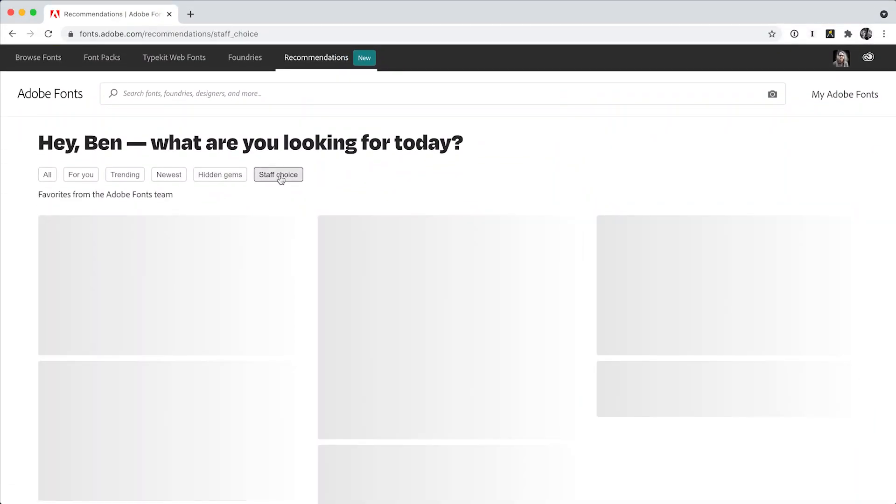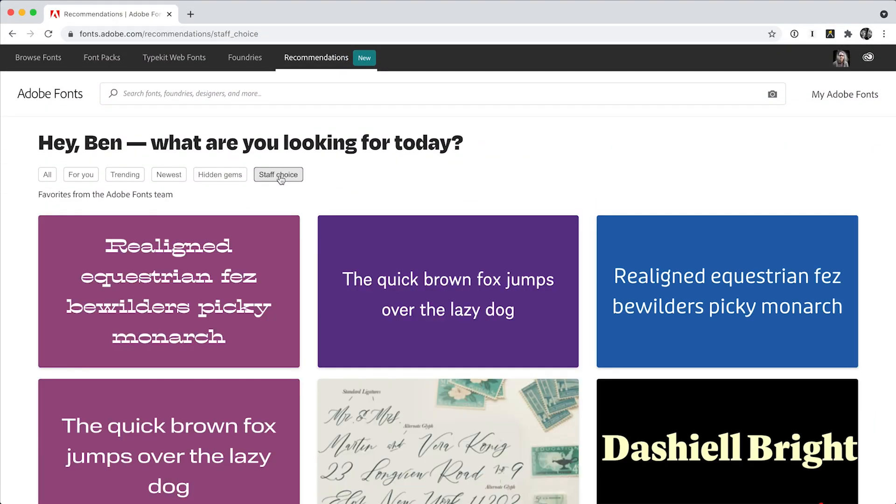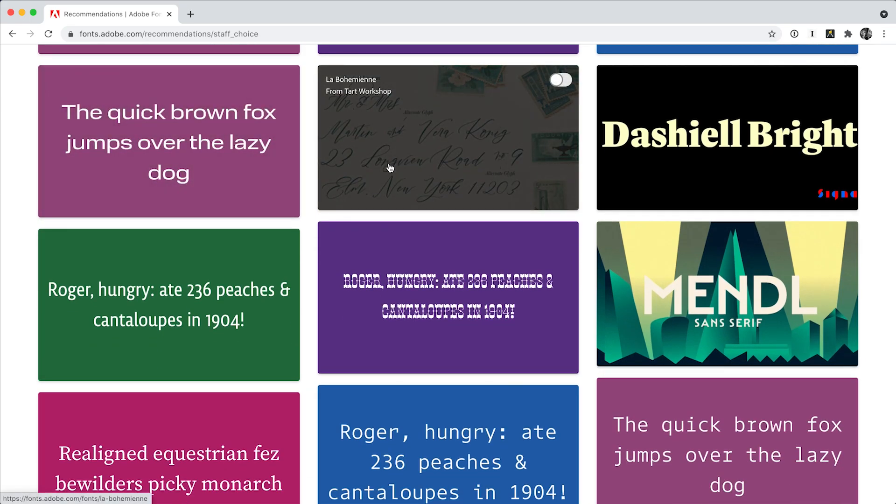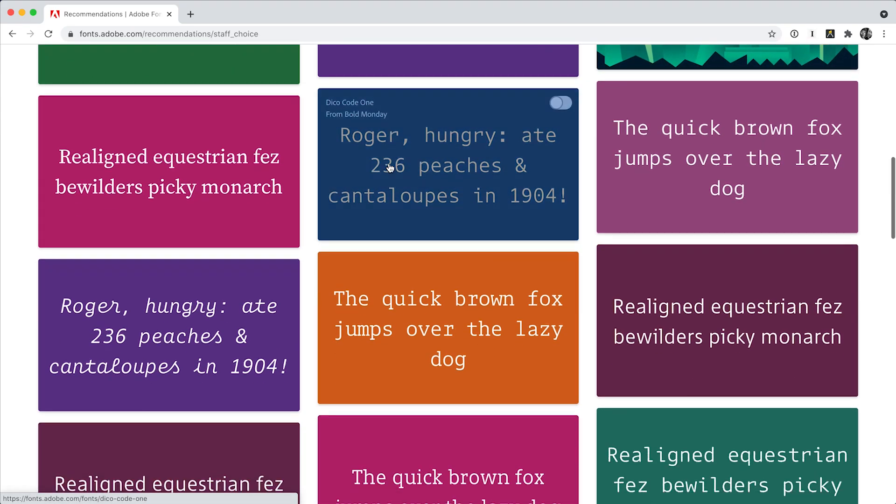For a curated experience, check out the favorites from our staff. They know a thing or two about type.